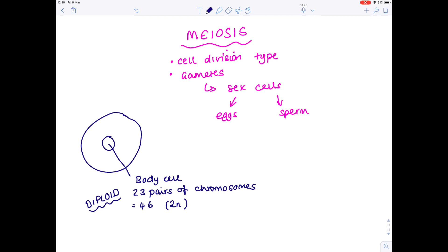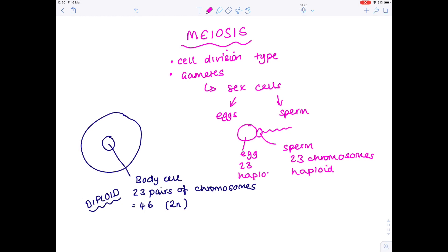Diploid means containing 23 pairs of chromosomes, so 46, which is a 2n number. With sex cells — eggs and sperm — these join at fertilization, so the egg must contain 23 chromosomes, as must the sperm. We call this the haploid number, effectively half, so it's an n number of chromosomes. The reason for this is that when they join at fertilization you end up with n plus n equals 2n, which is the normal chromosome number of a body cell.